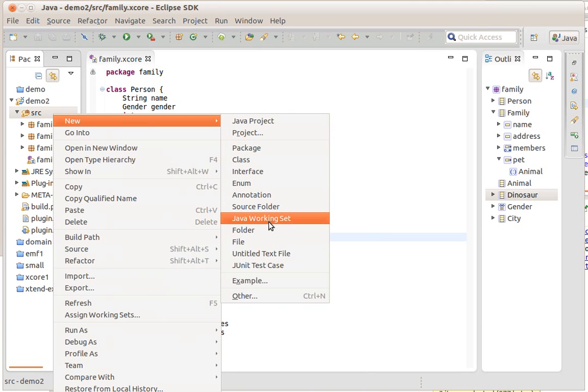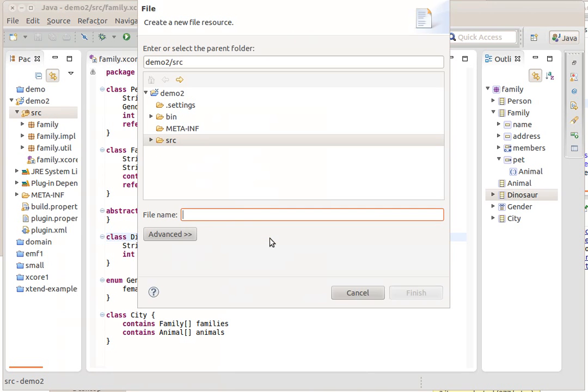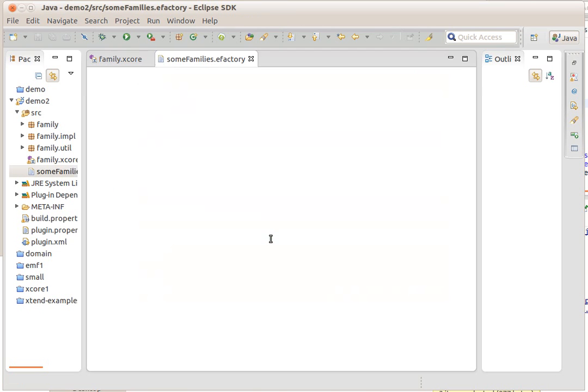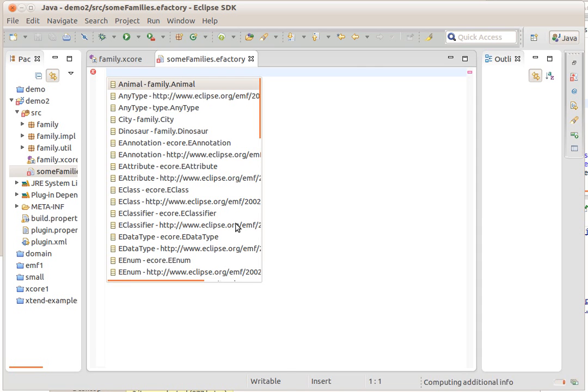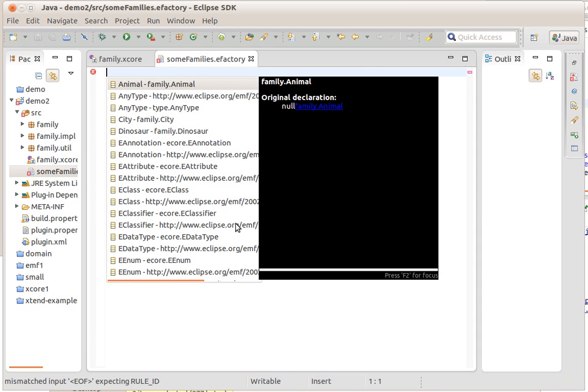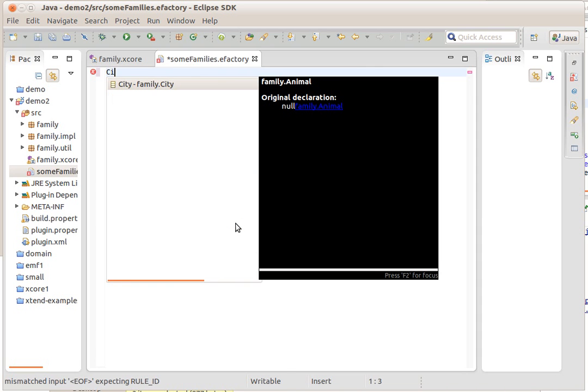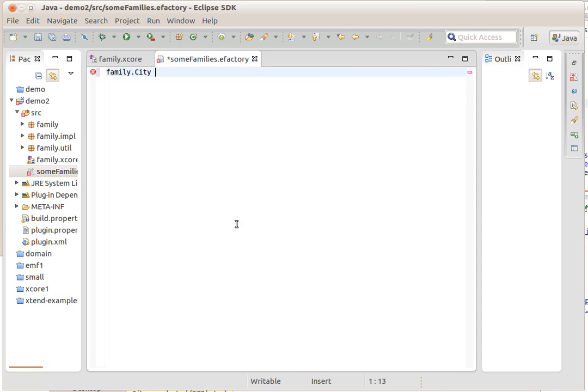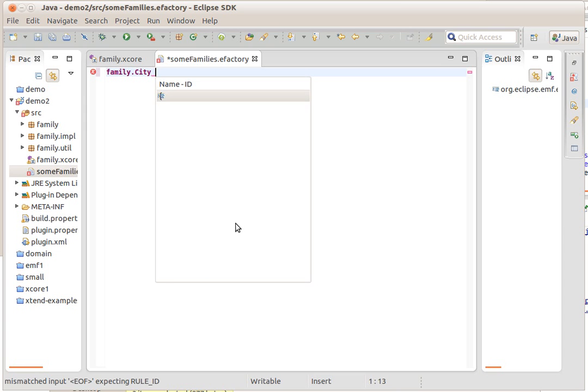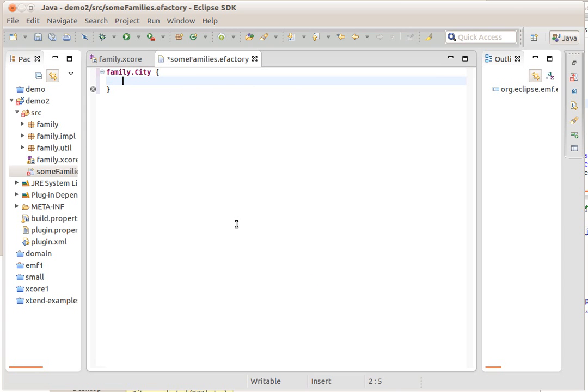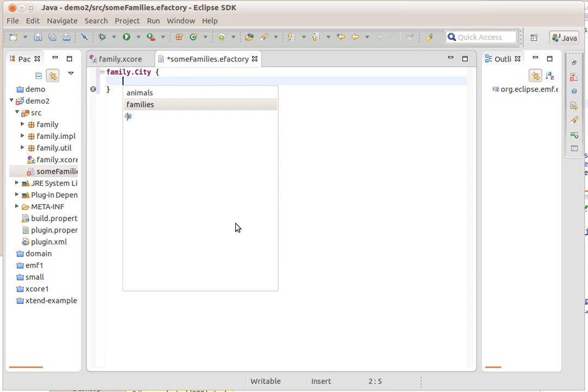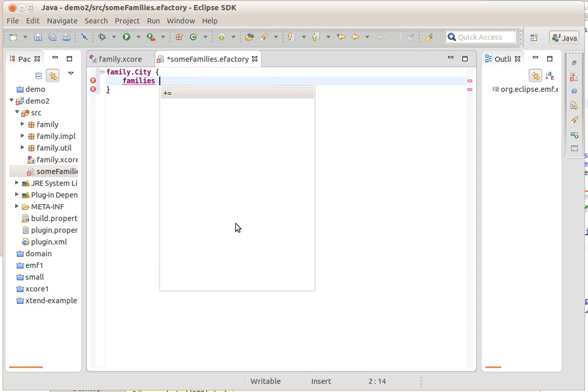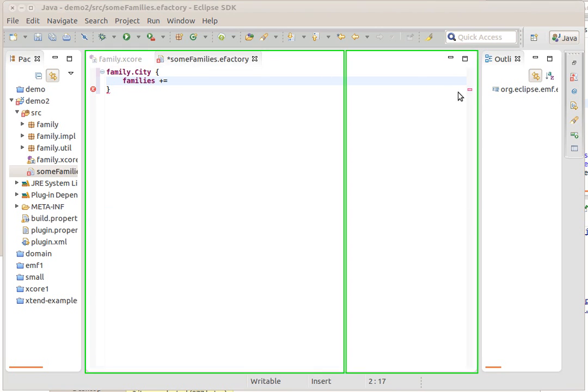Let's say I want to create some families.efactory. It'll ask me what kind of object I want to create, well let's say we want to create a city. In a city, what we want to create is some families, let me put this next to each other, it would be more logical.